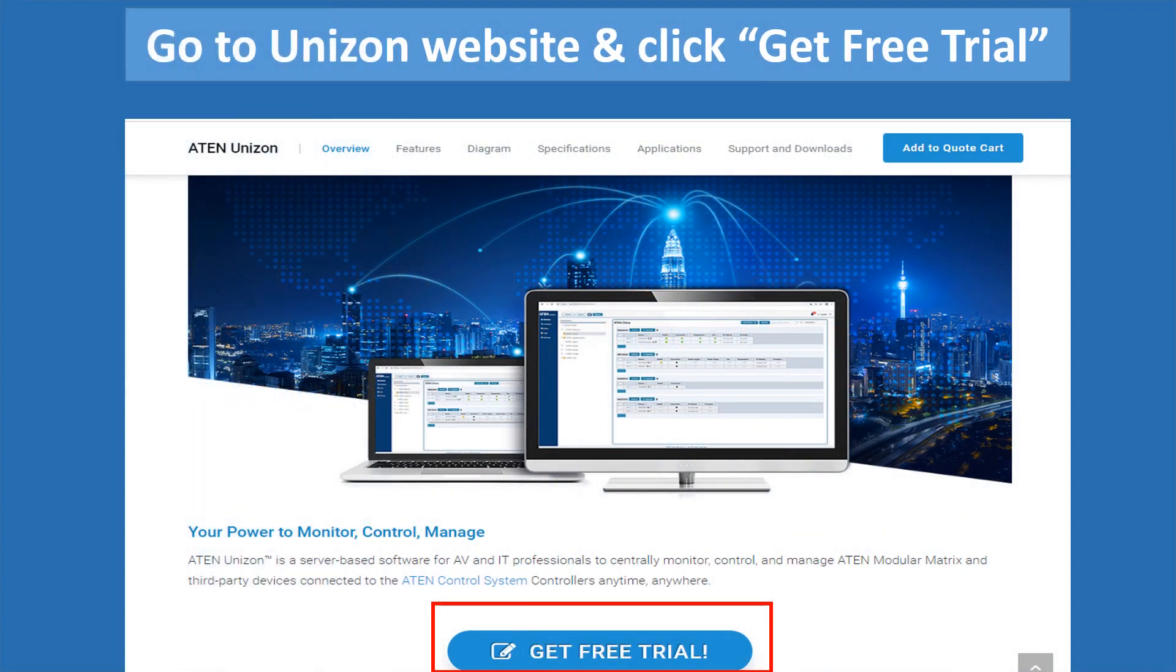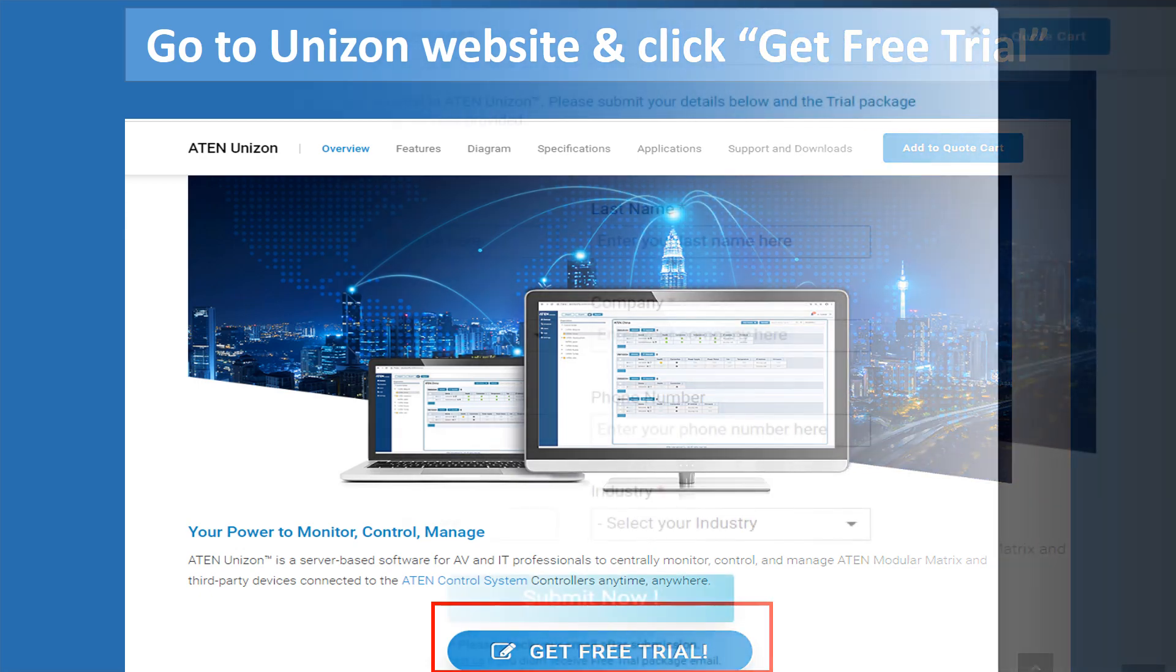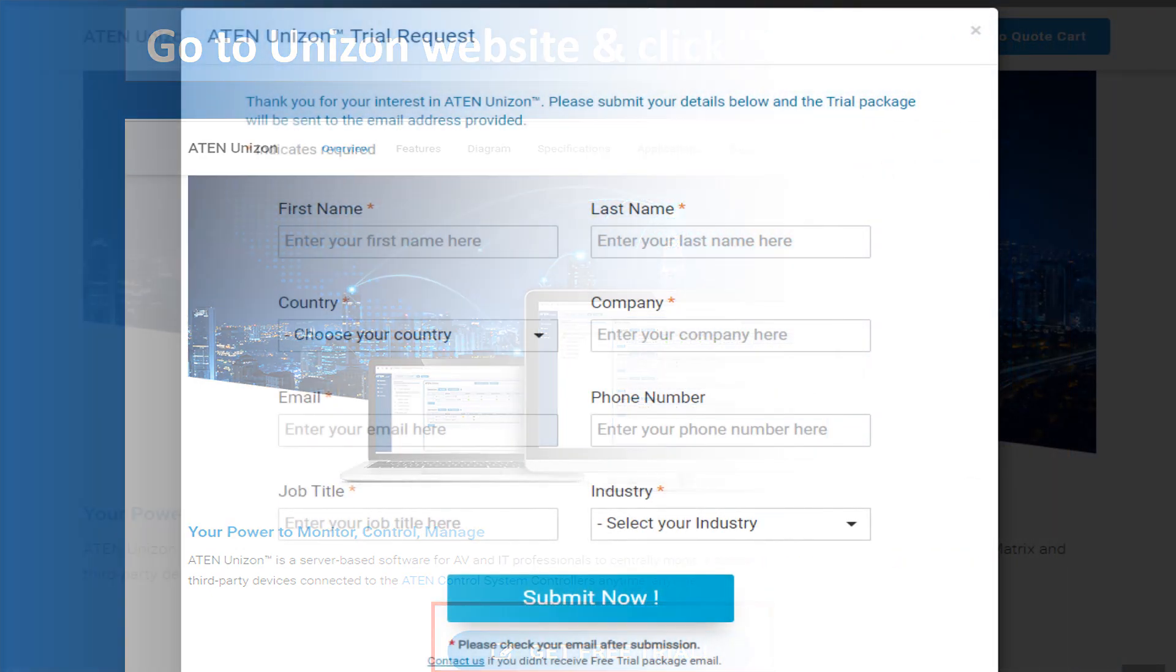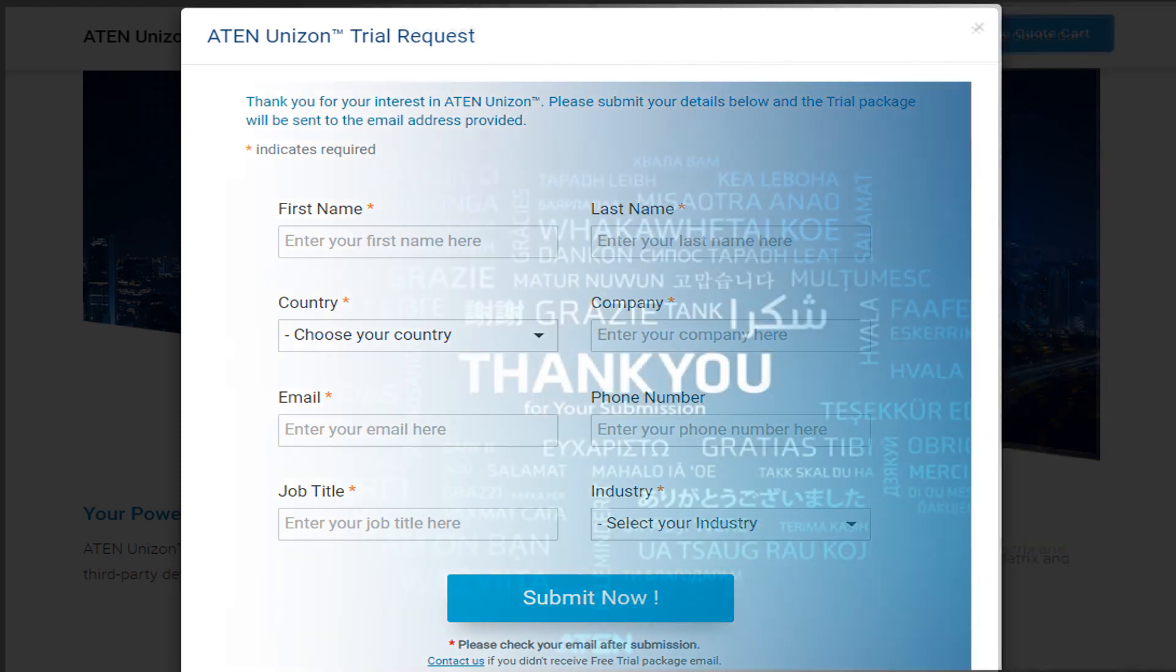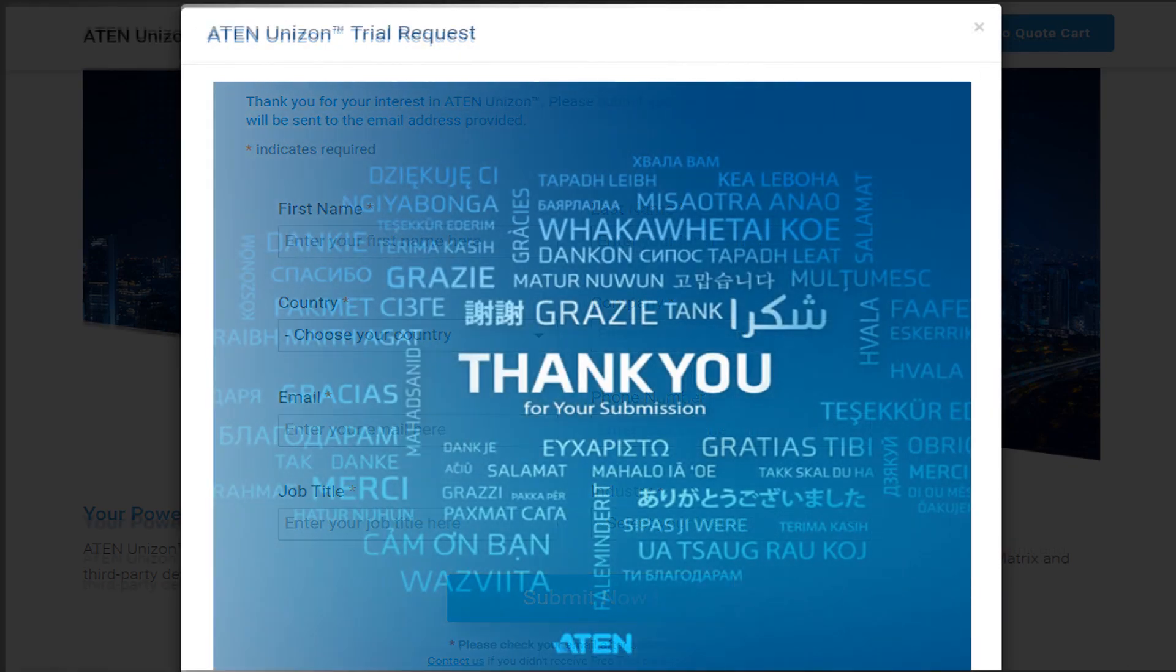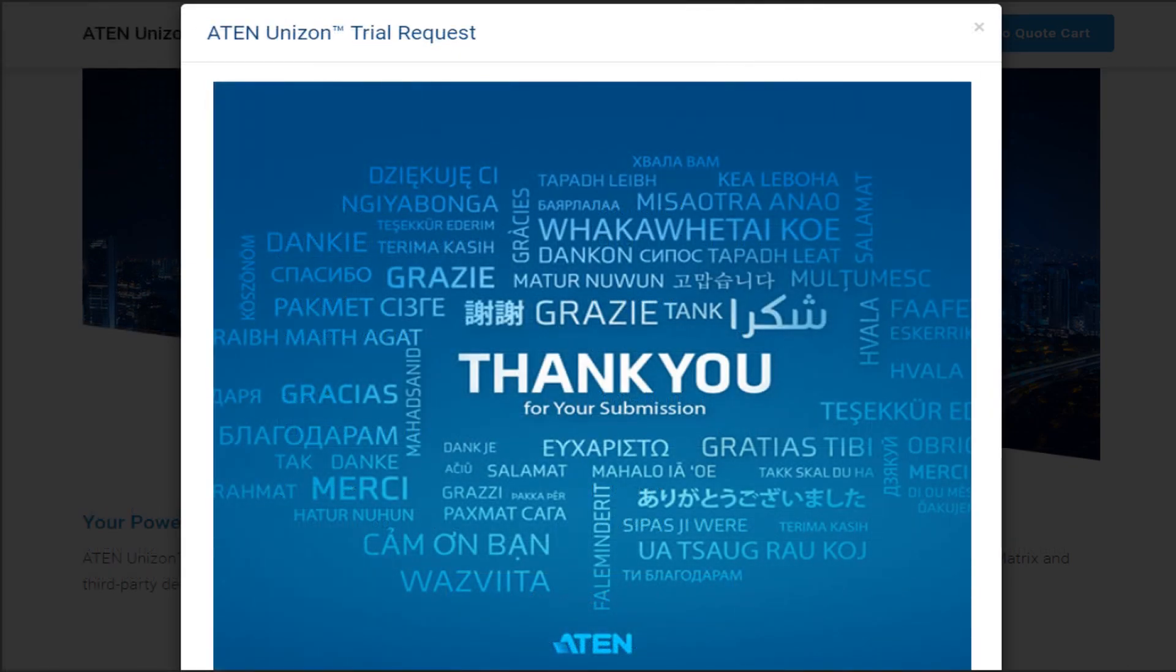Go to Unison website and click on get free trial at the bottom. Fill out this form and click on submit now. Then a thank you screen will show up, which tells you the application was done successfully.